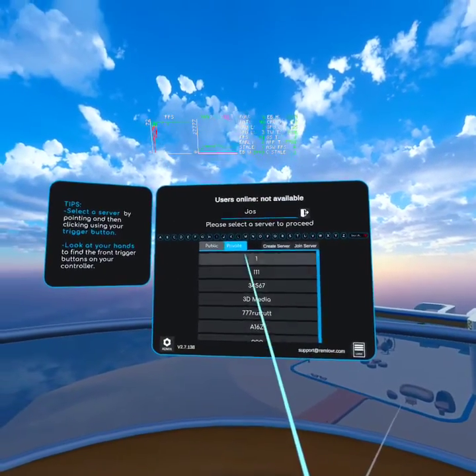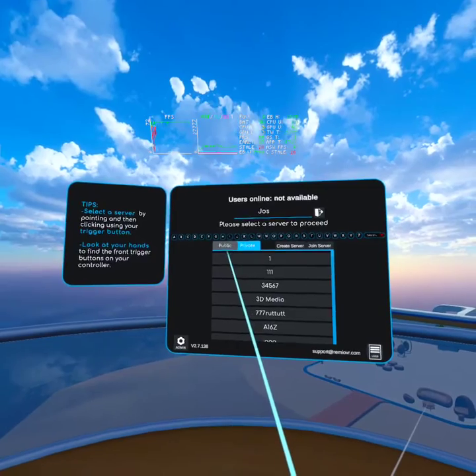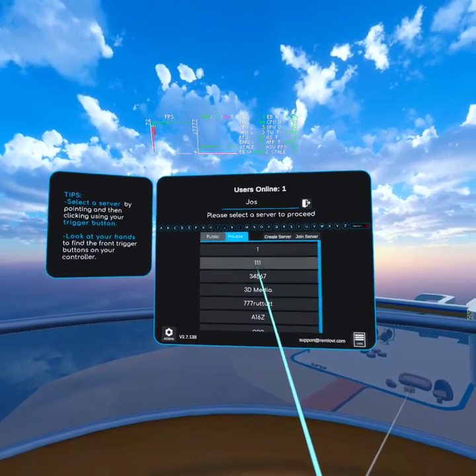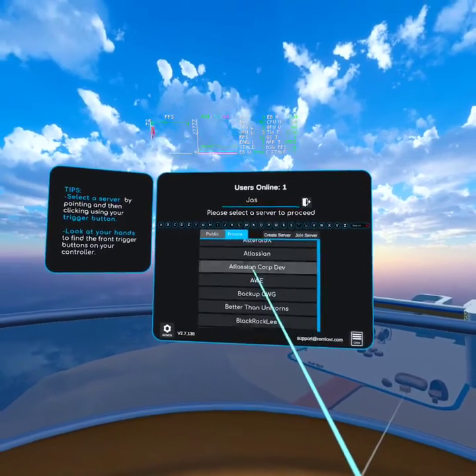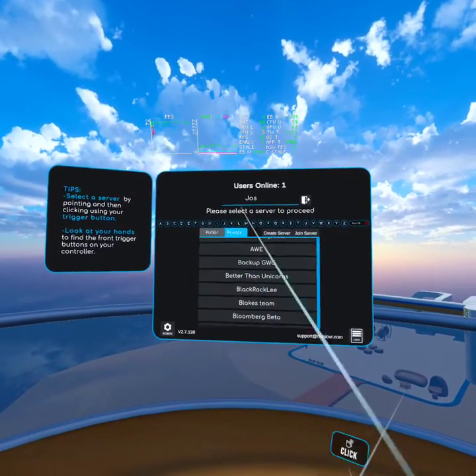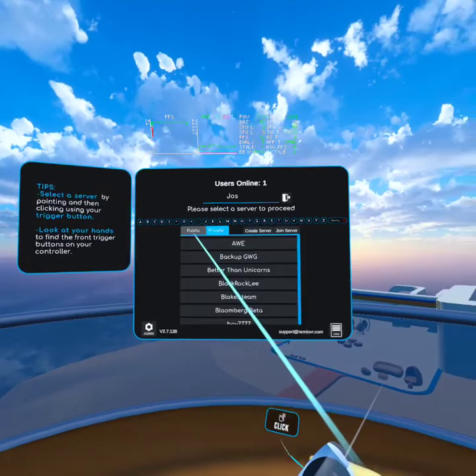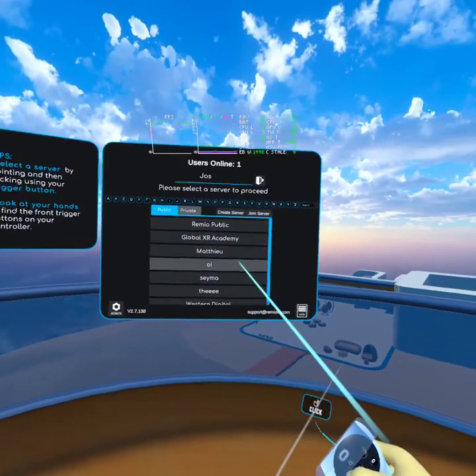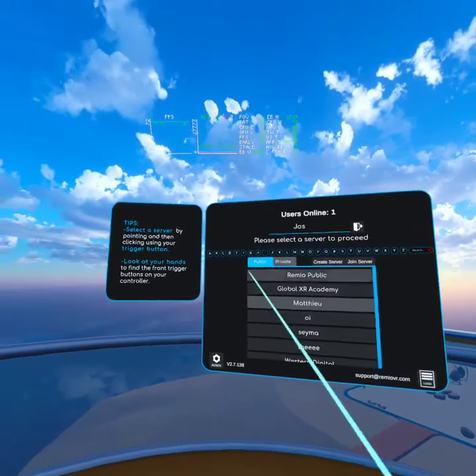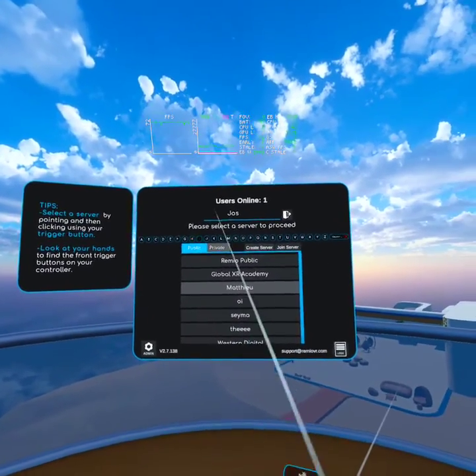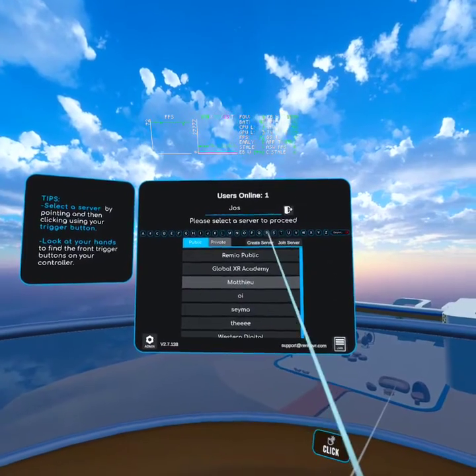Then you should see your private servers here in this list. You probably only have one, and the public servers are on the public page.